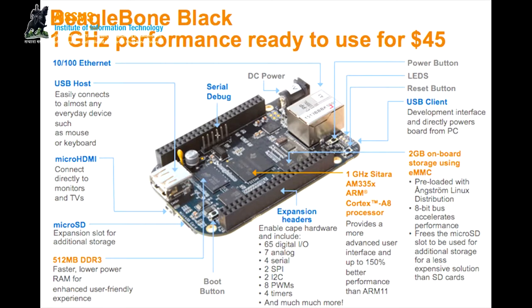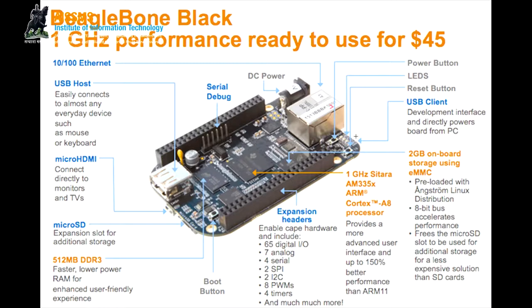Here is the serial debugger. Here is the DC power and here is the Ethernet cable and here there are four LEDs. There is a USB where we connect the BeagleBone through PC. Here is the processor of the BeagleBone which is ARM Cortex A8 processor.